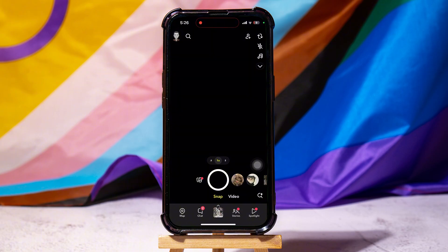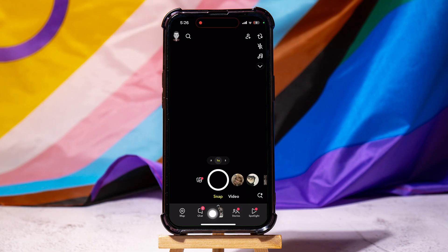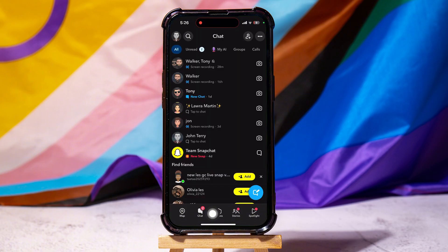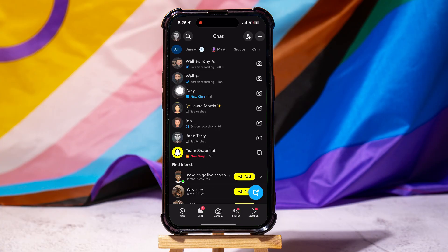Here you can take snaps and videos. On this screen, go to the bottom panel and tap on the chat icon. Here you can view your chat list with friends on Snapchat. Tap on the profile picture of any chat from the list.